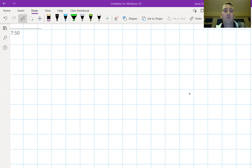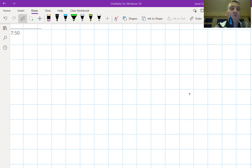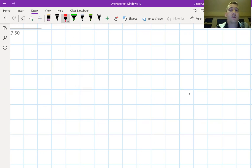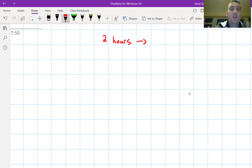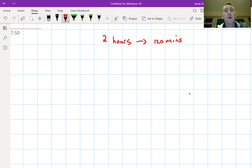We're going to be taking you through some of the exam questions. Because this is the first video, we're going to begin with a quick overview of the actual exam itself. The junior science exam has a total of two hours — 120 minutes — and the total marks on the paper is 360 marks.